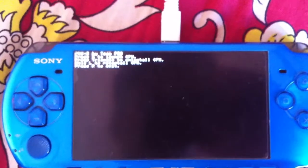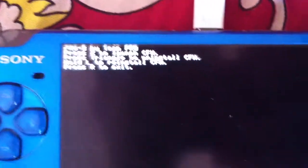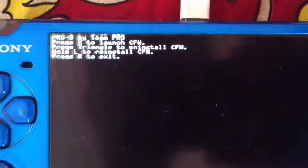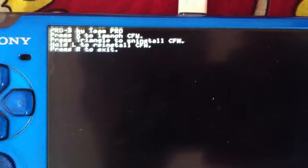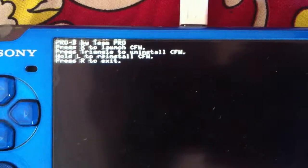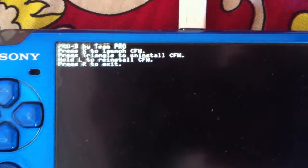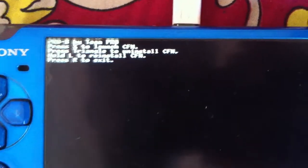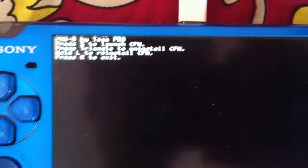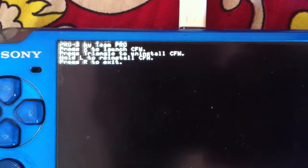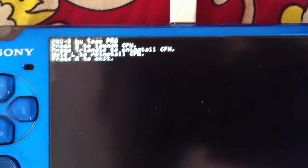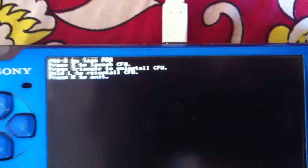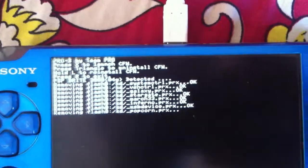So here are a few options you can see. First one says press X to launch custom firmware. Press triangle to install custom firmware. Hold L to install custom firmware. Press R to exit. So what I have to do is press triangle to install custom firmware.